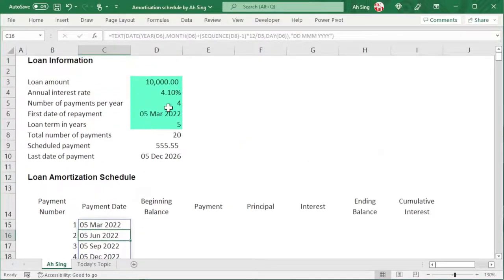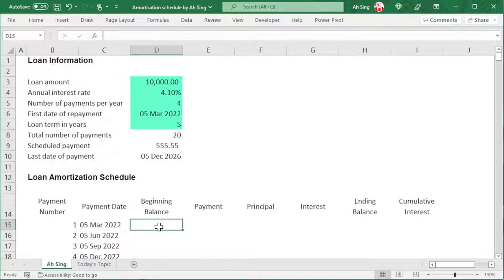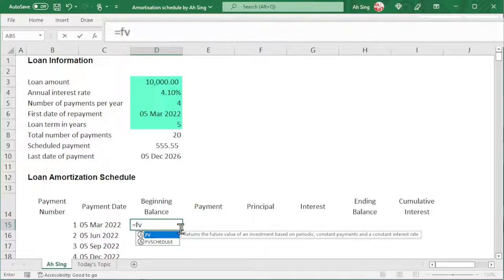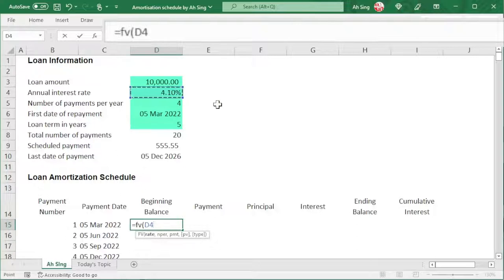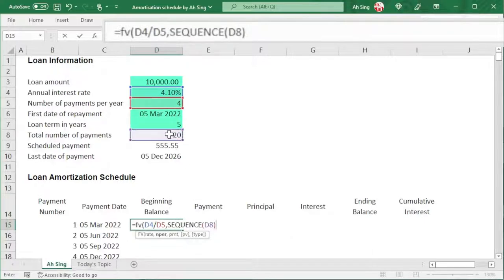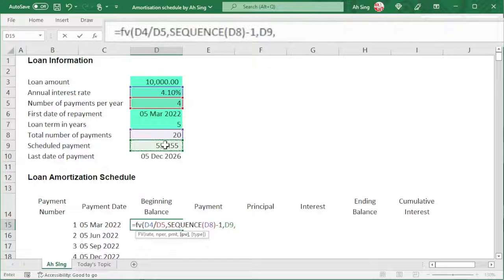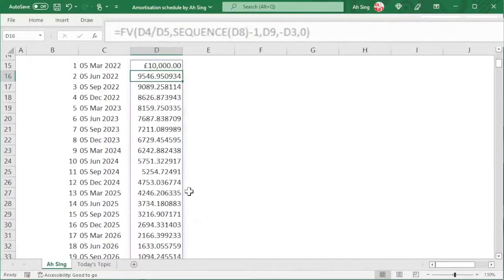Now let's move on to the beginning balance. To obtain the correct value, we can use the FV function, which stands for the future value function in Excel. For the rate, we should reflect the compounding period, so we take the annual rate divided by the compounding period, comma. As long as we deal with the number of time points, we use the SEQUENCE function — select the time point, close bracket. Since this is the beginning balance, no payment should be made at this time, so we minus one — meaning zero payments made. Then comma, the PMT value, that is the scheduled payment, comma, the loan amount. Also add a negative before selecting the loan amount, comma, the type — also use zero in this video. Close bracket and press Enter, and we should obtain a sequence of correct balances at the beginning of each time point.